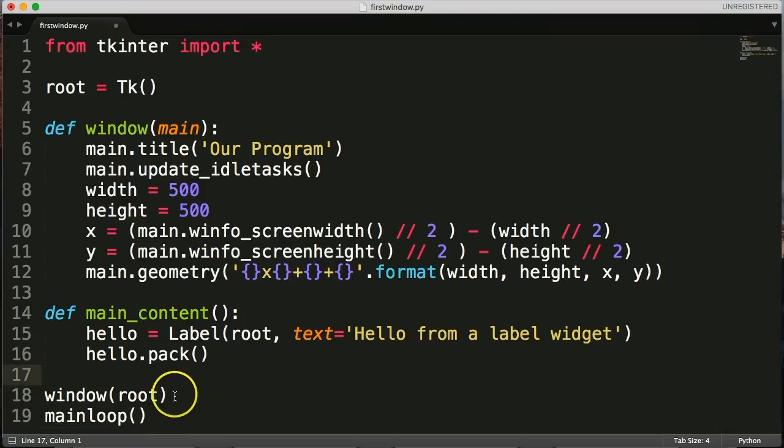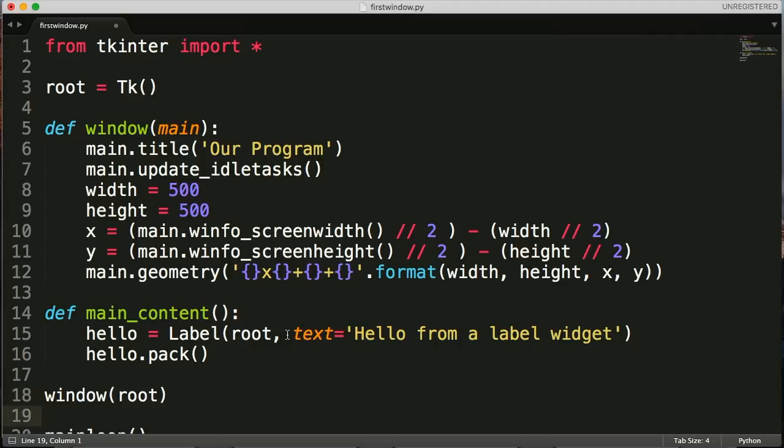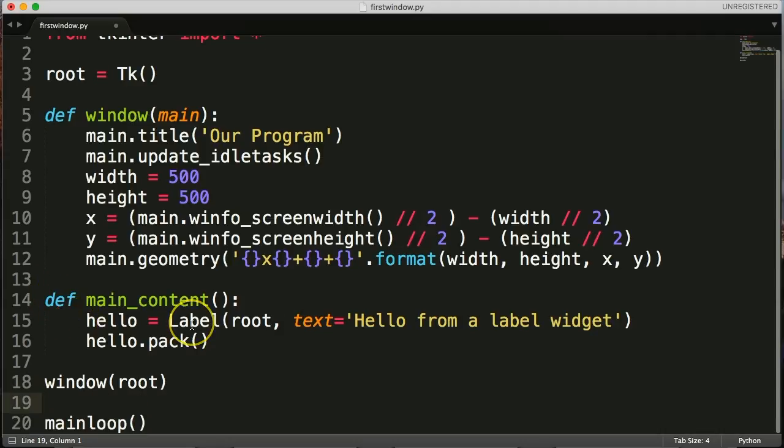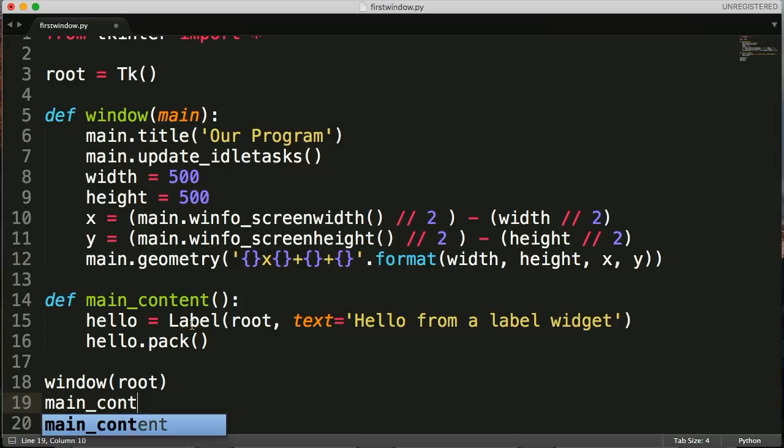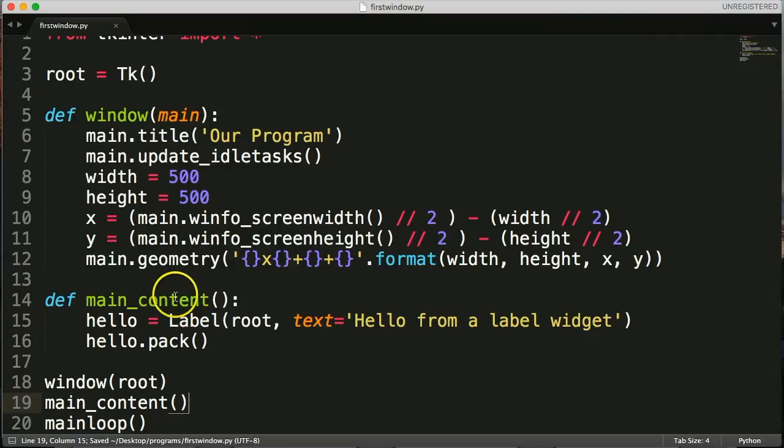Now we need to call our function. We need a way to say hey, display this function. After window, before main loop, we want to go ahead and call our function. Main content, that's the parentheses. That's how we call our function.